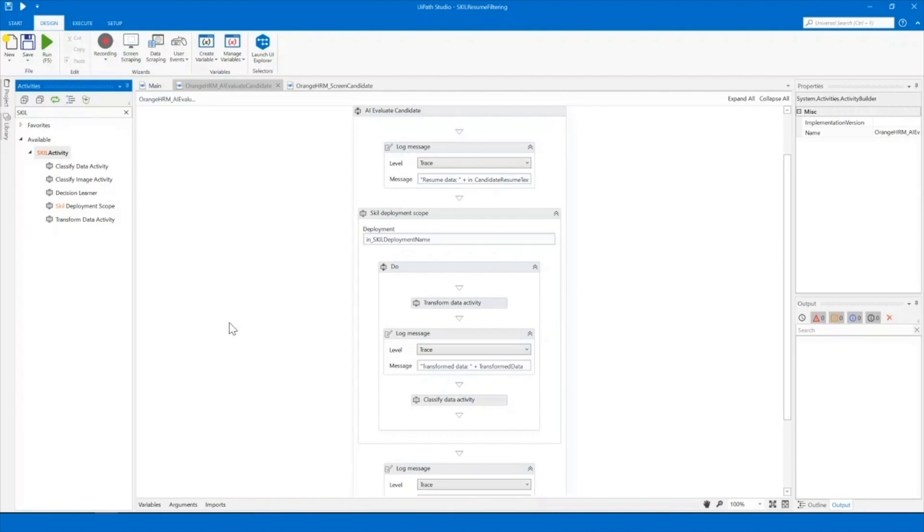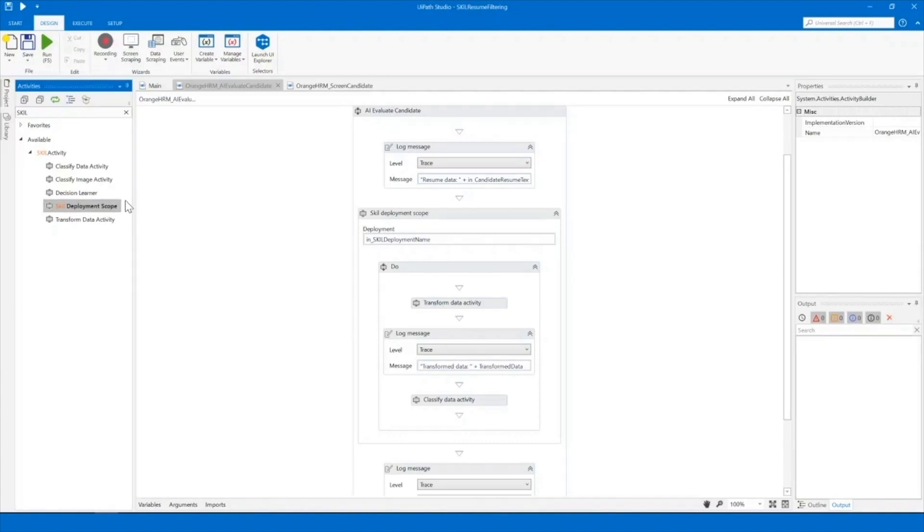In the Activities panel on the left side, we can see activities used to interact with Skill, like Skill Deployment Scope, Classify Data and Decision Learner.